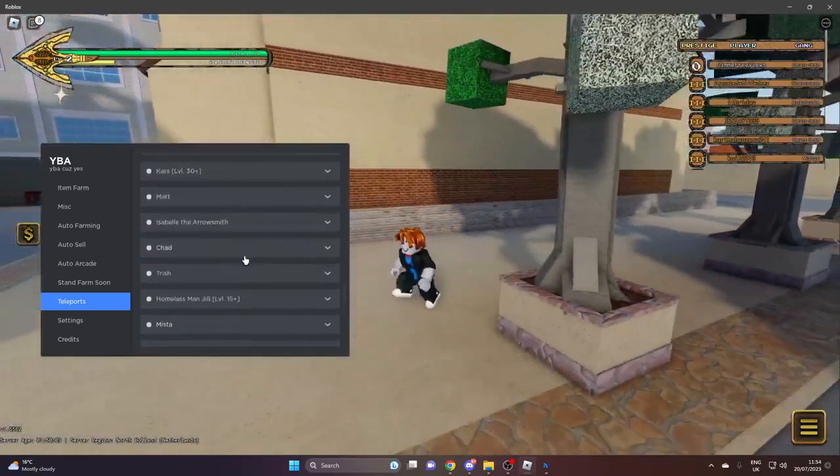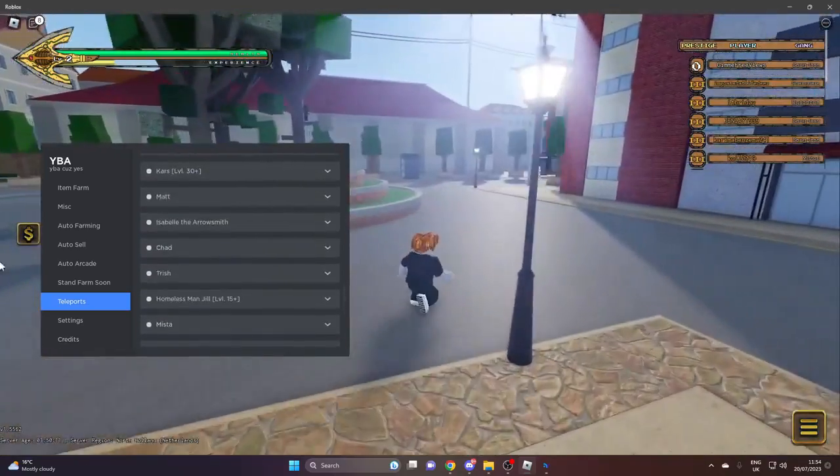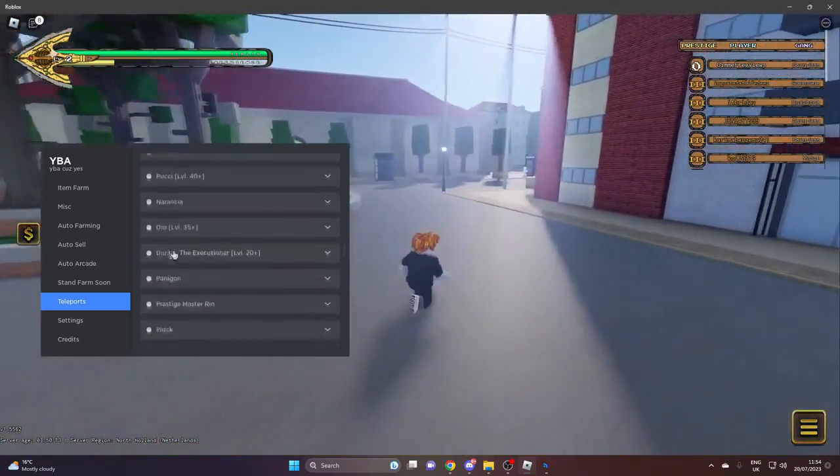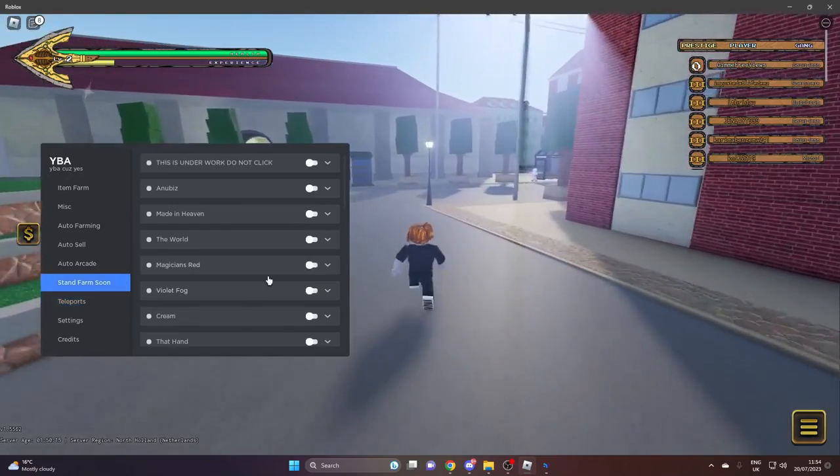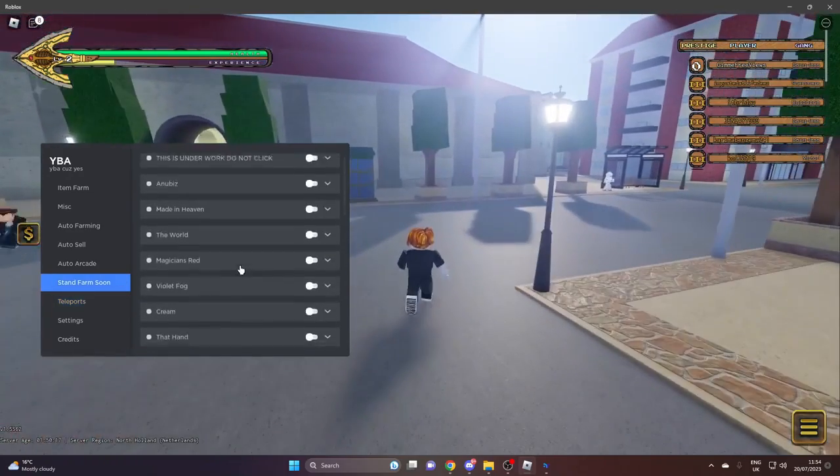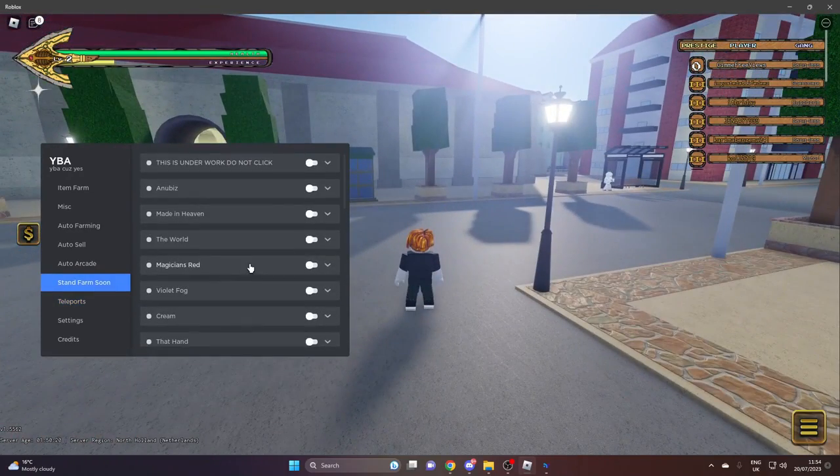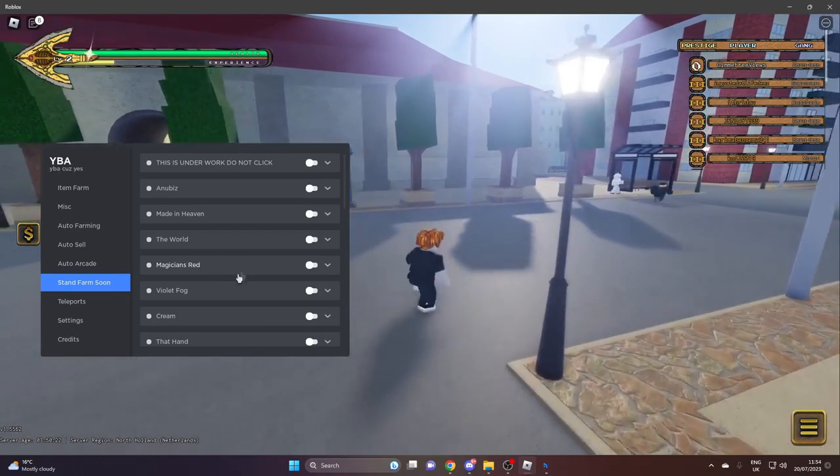Stand farm - this is under work, so you can't use this at the minute. But when it does get updated, you'll be able to farm stands.